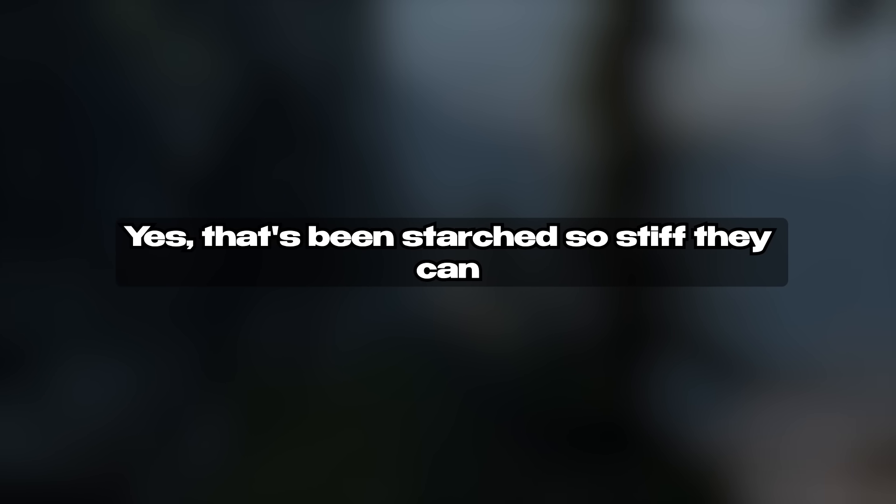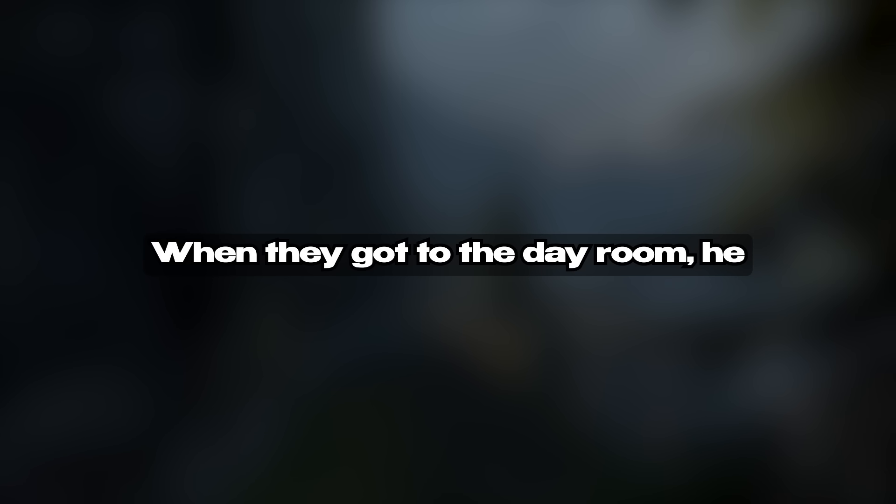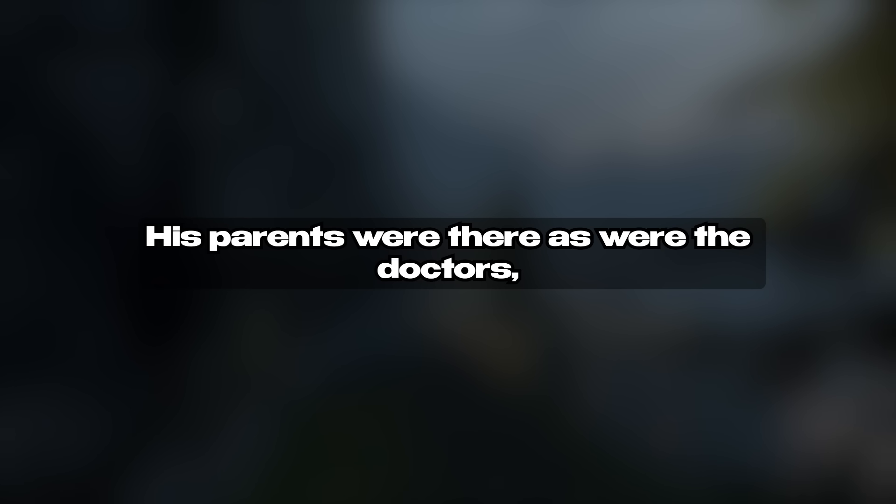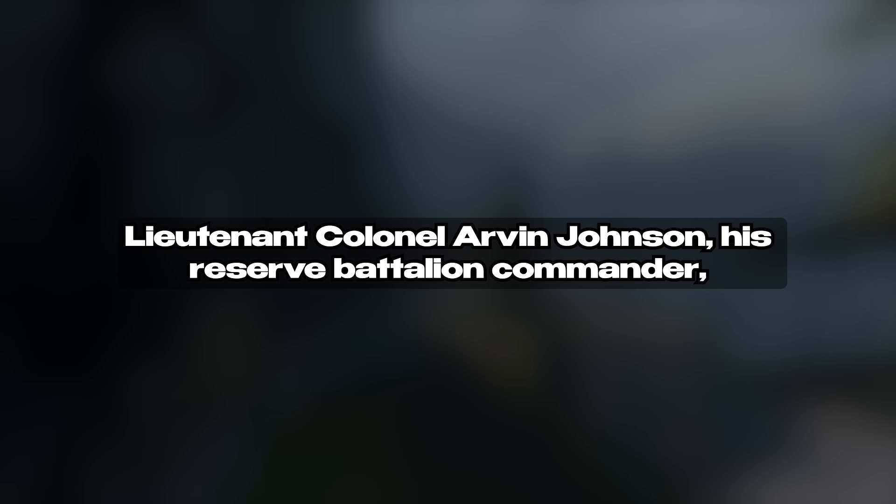John looked and found a freshly starched set of green utilities hanging in his closet. He noticed it still had corporal chevrons on the collar, so he put those on. There's nothing quite like breaking in a set of utilities that's been starched so stiff they can almost stand up by themselves. He noticed someone had also starched one of his utility covers, that's a hat for those not familiar with the term, so he grabbed that. He needed help with his boots, but a nurse provided the assistance he needed. They had been spit-shined to the point he could almost use them for shaving mirrors, just the way he liked them. After blousing his trouser legs, a nurse guided him to a wheelchair, handed him a cane and off they went. When they got to the day room, he was stunned. His parents were there as were the doctors, nurses and orderlies who had been taking care of him.